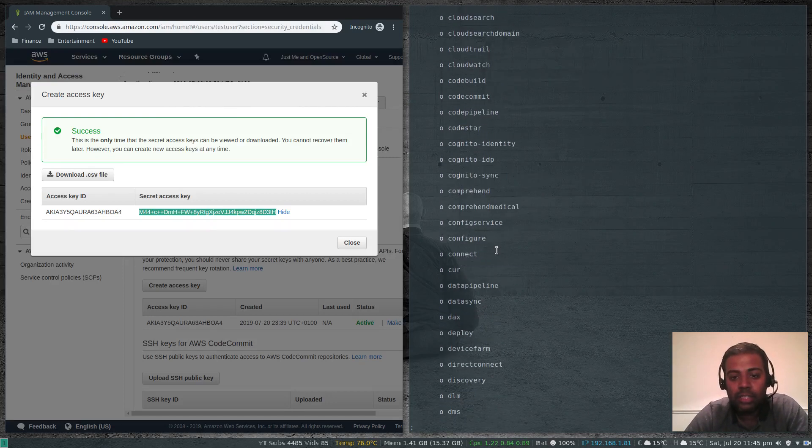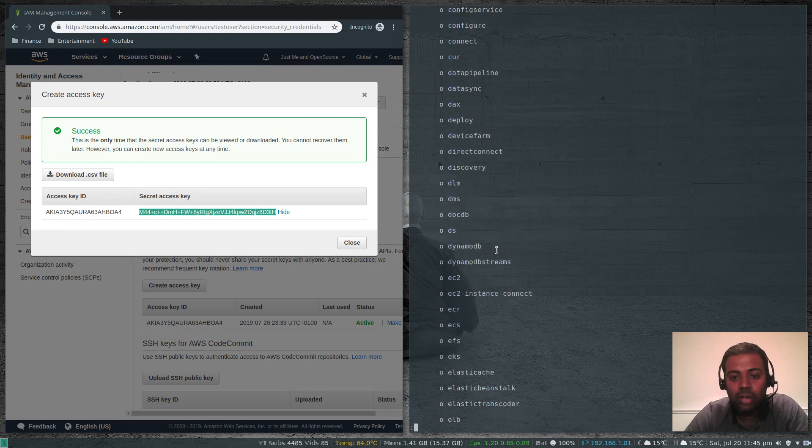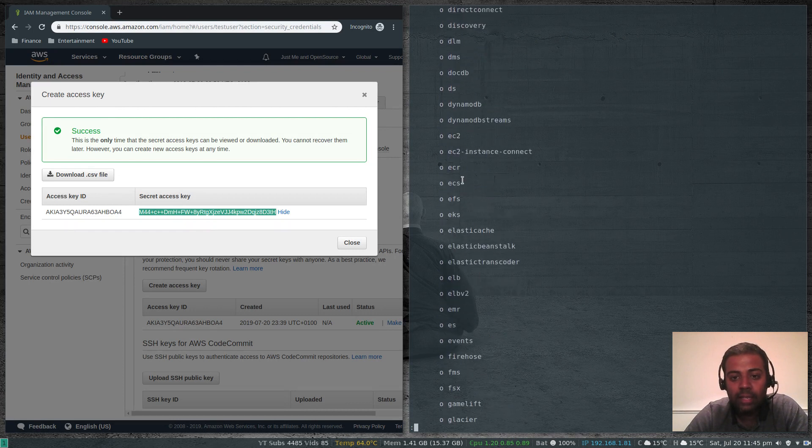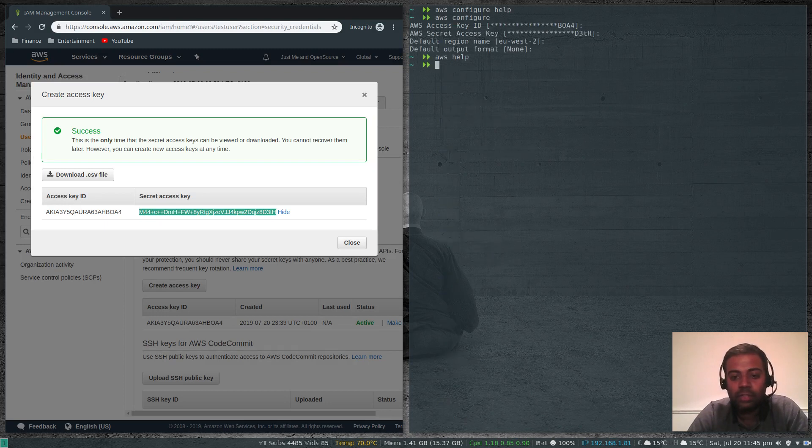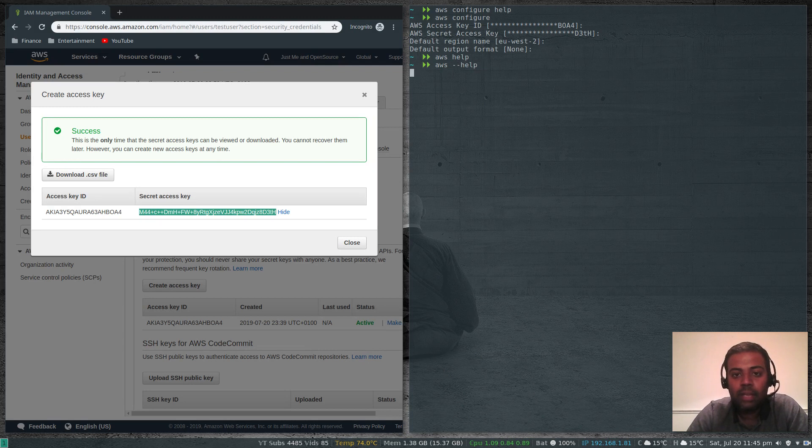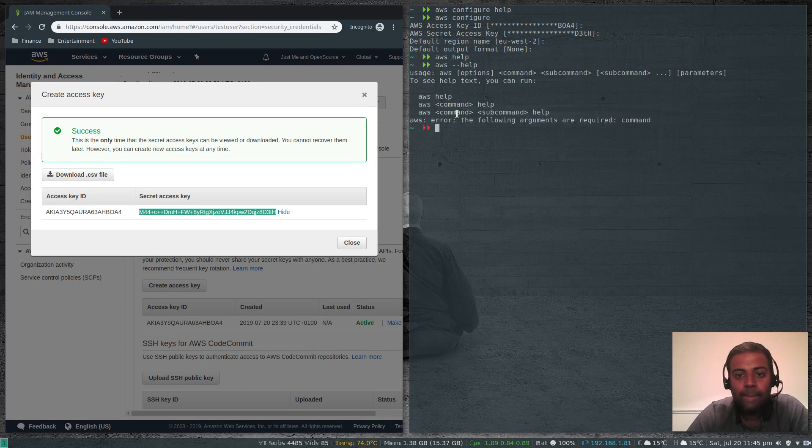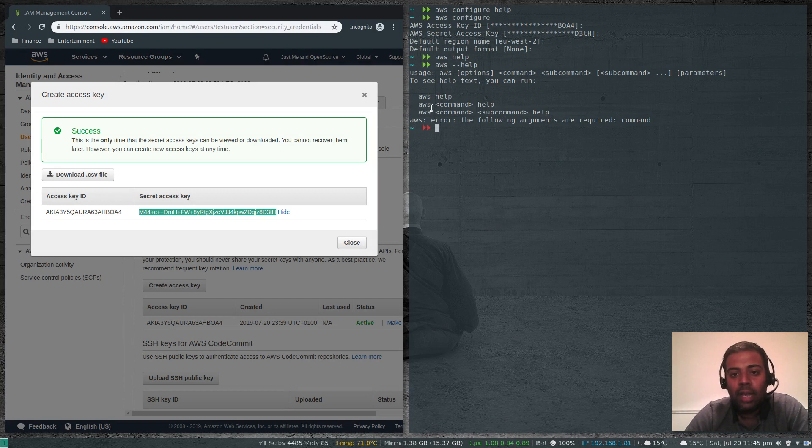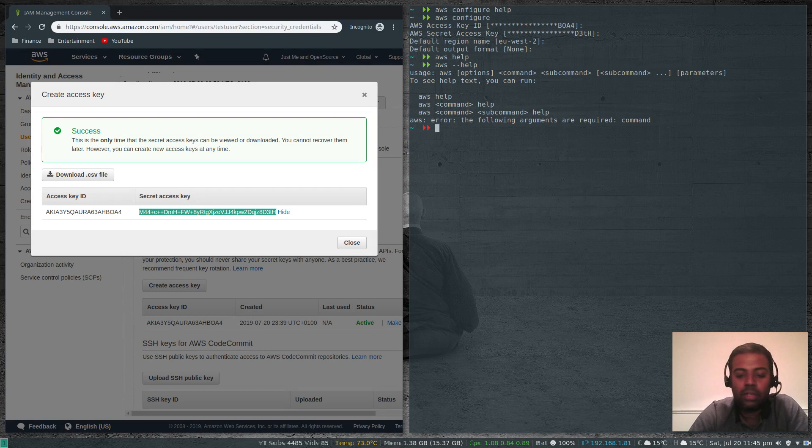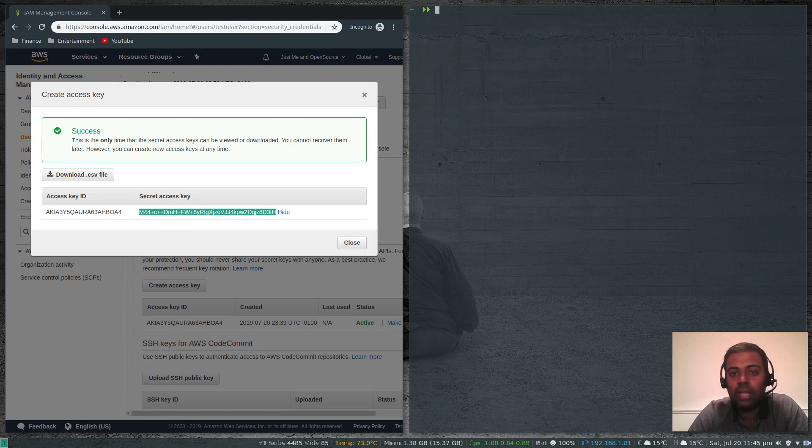For example, let's take a look at EC2. There is elastic load balancer and all sorts of services. AWS --help. You have aws help for general help, aws sub-command and then help, aws command sub-command and then help. Let's take a look at EC2.